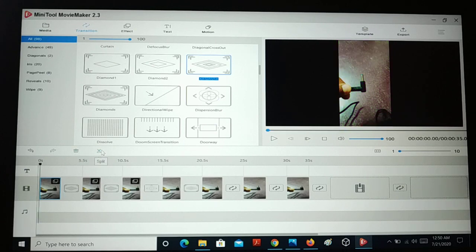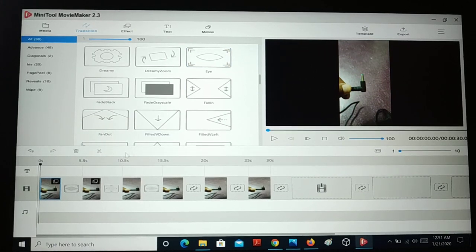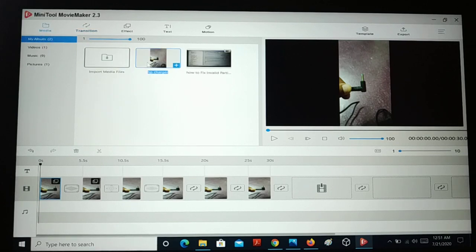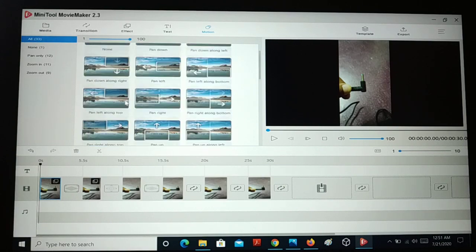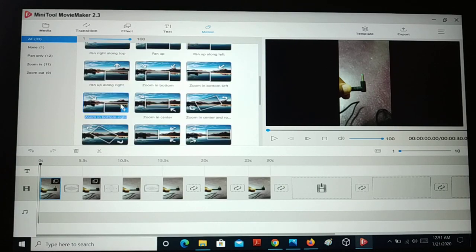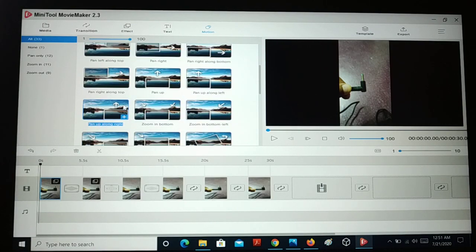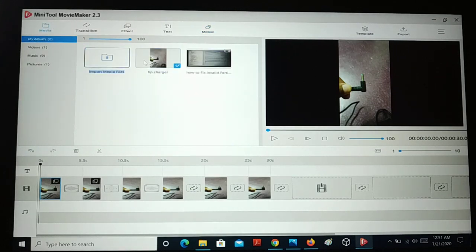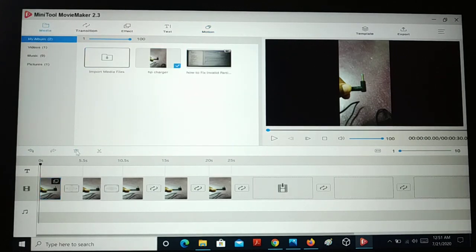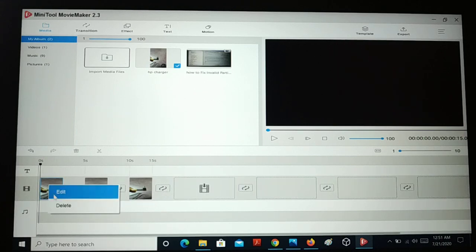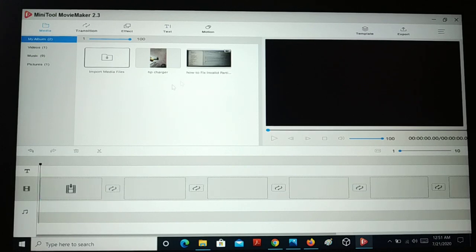For images there's no option to split and trim — you can only split and trim videos. After creating videos you can add them to the timeline and then split and trim. You can also go to the media section and add motion — a different type of motion can be applied to pictures and videos so they are displayed with a different motion effect.